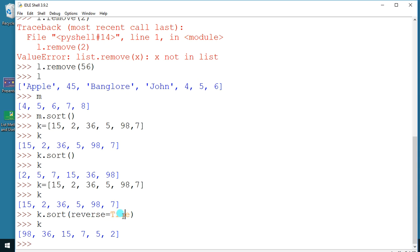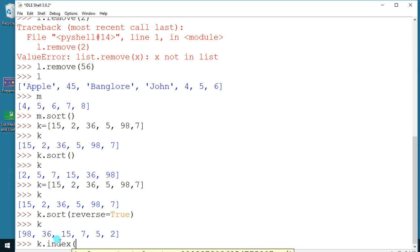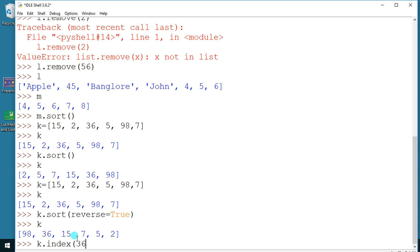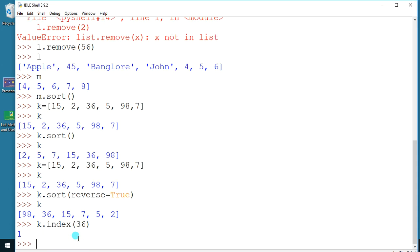Next is the index function. Say `k.index(36)` — this function is useful for finding out the index value of a data element. So by using the data element you can find out its index position.